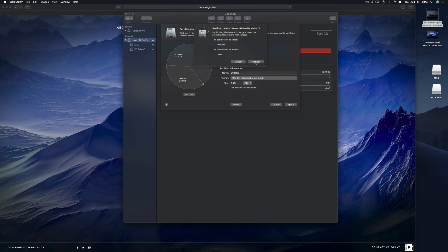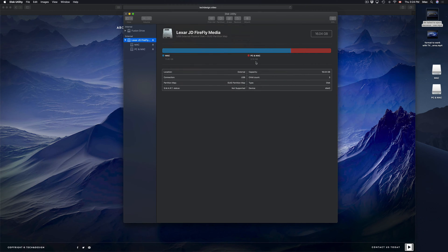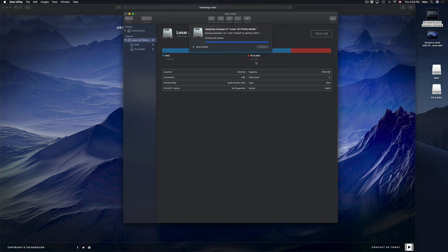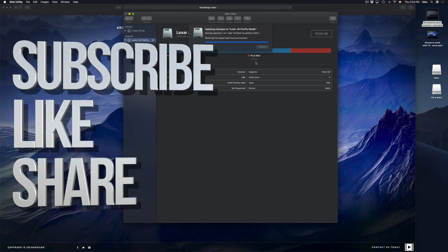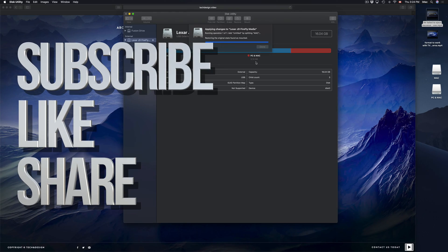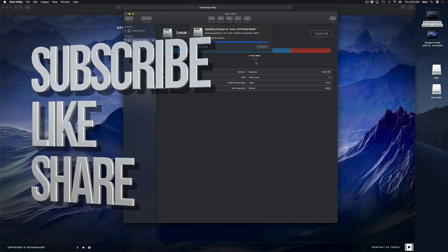That's how you make partitions, how you make a USB stick compatible with both Mac and PC, and how to copy stuff onto the partitions you've created. Hopefully this helped — if you have any questions or comments, write them below, and don't forget to subscribe and rate. Thank you.